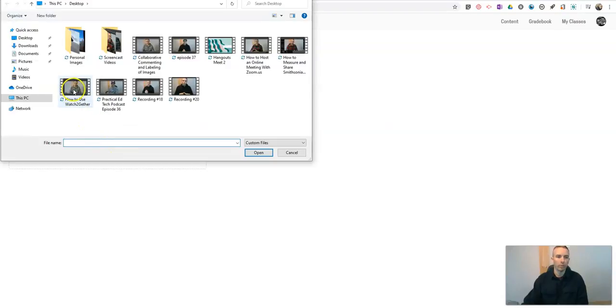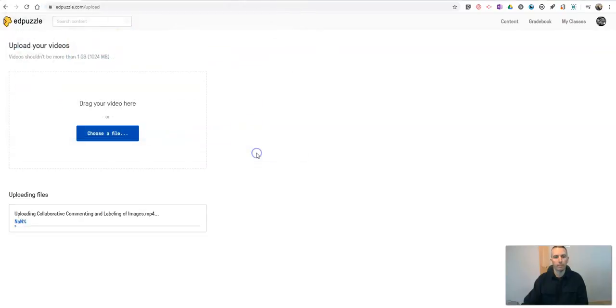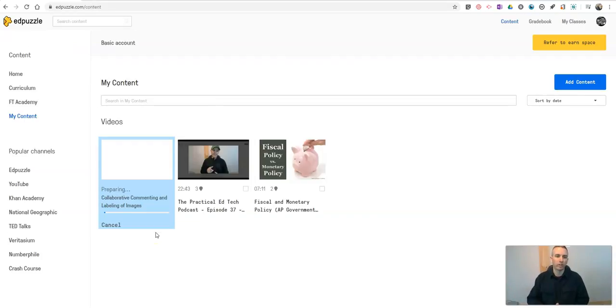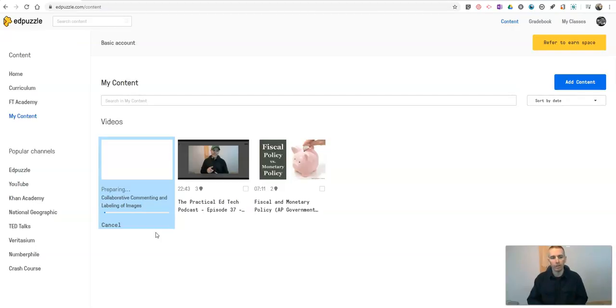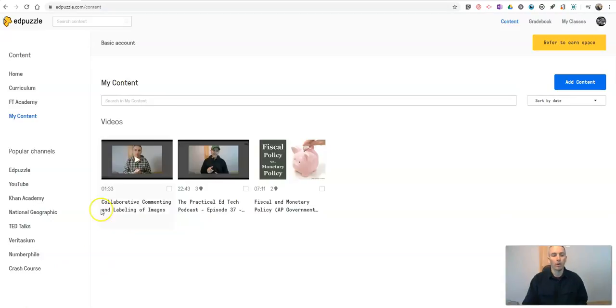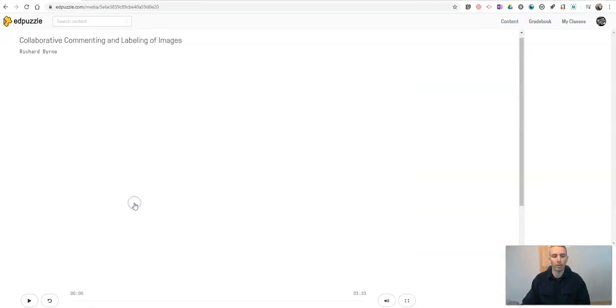So perhaps I want to use this quick video that I made. I'll upload it and then I can go through and add questions to it just like I was able to do with any other video that I have found online and imported by using that link option. So when that uploads we'll take a look at how I can use the video that I've uploaded.